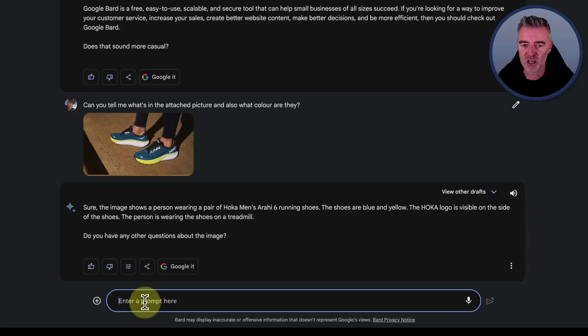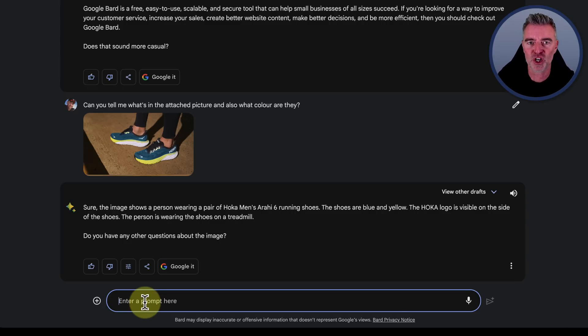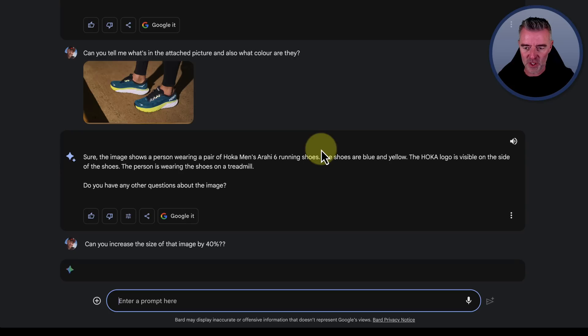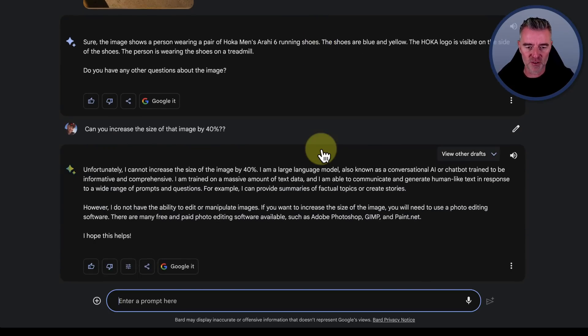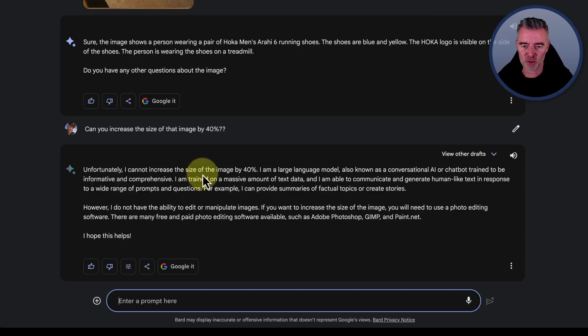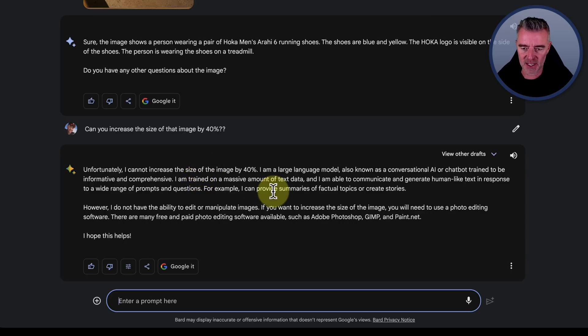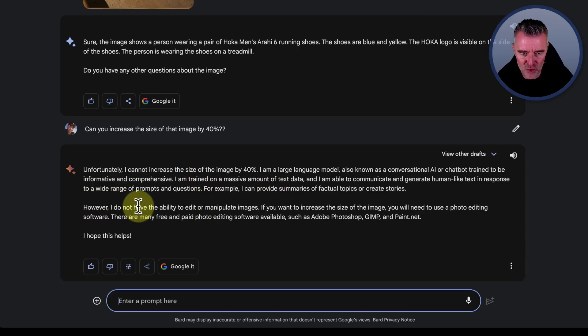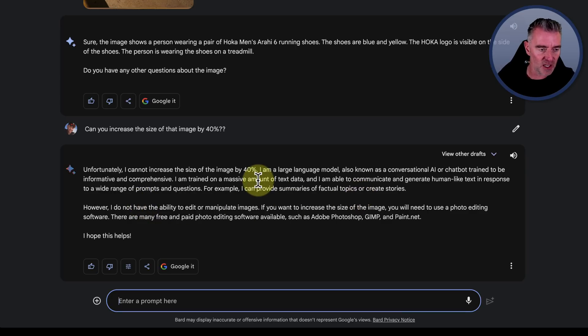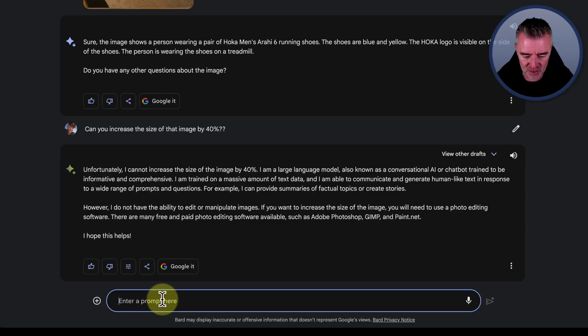So it says also, do you have any other questions about the image? So I'm going to ask it something right now. See if we can do some things that you can do with code interpreter on ChatGPT with it. Can you increase the size of that image by 40%? Here we go. You're supposed to be able to do a few different things, but unfortunately I cannot increase the size of the image by 40%. I am a large language model, I do not have the ability to edit or manipulate images. Oh, well that's interesting.